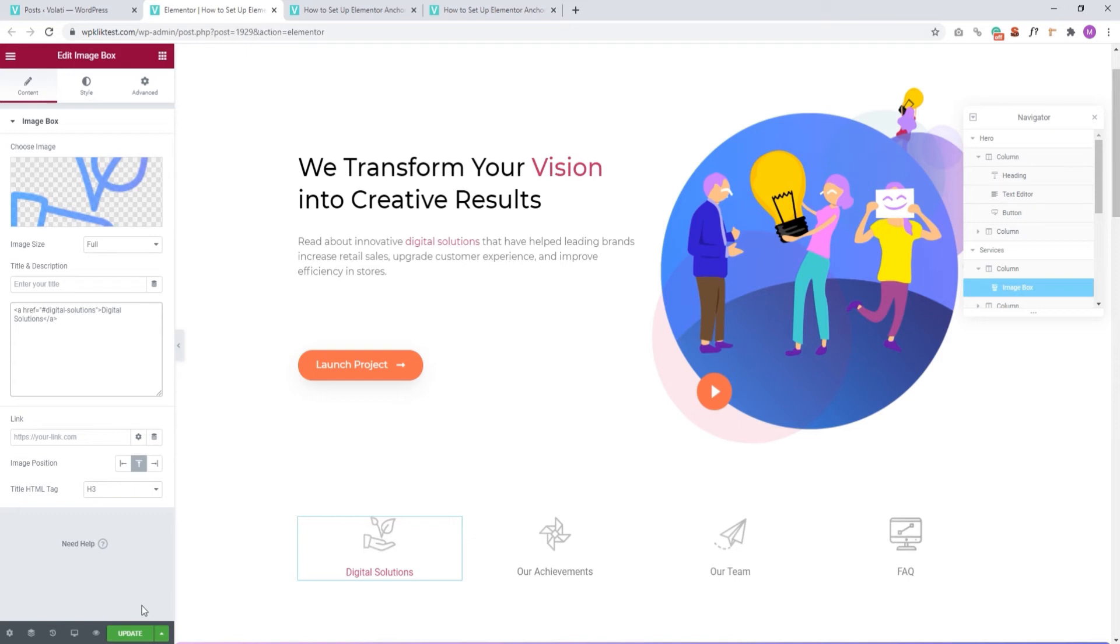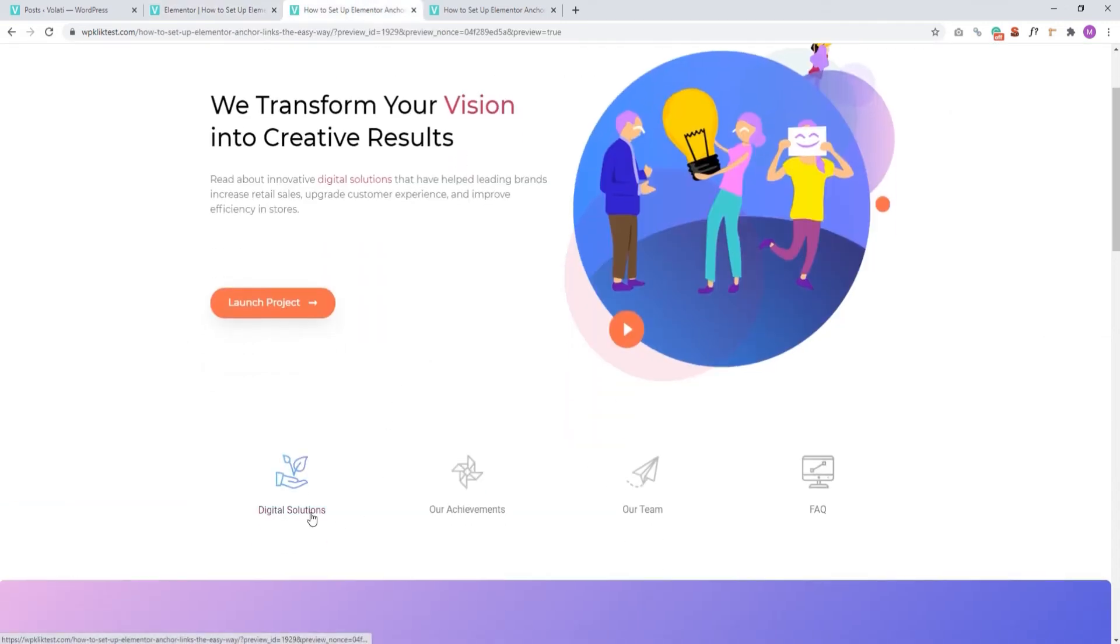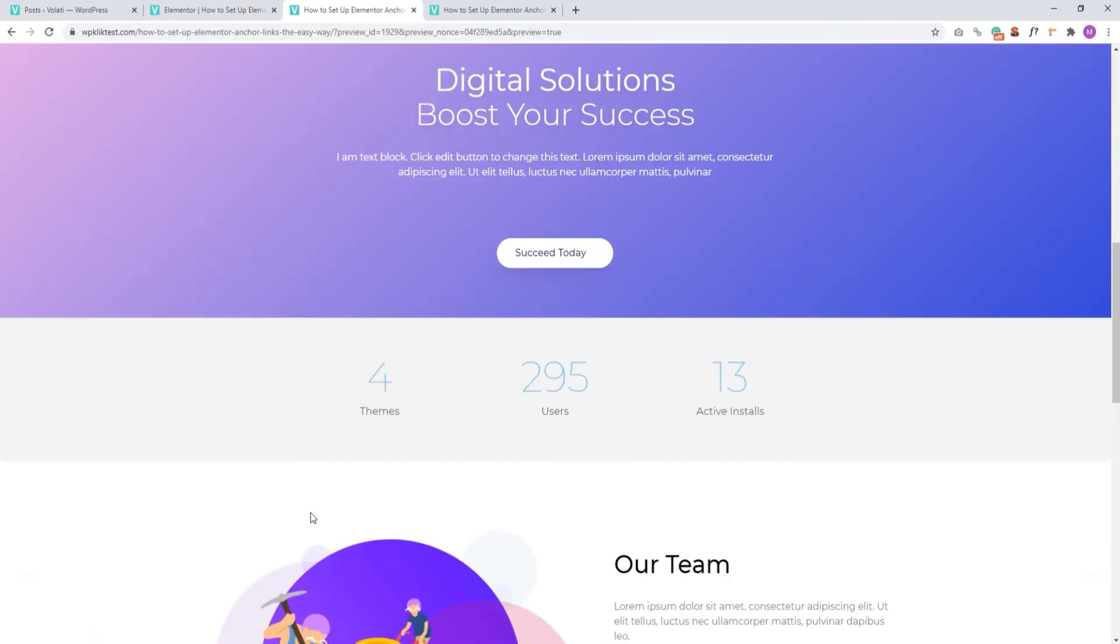When you're done, update to save the change. And we can check the page. Let's see if the link works. Yes, perfect. Now you know two easy ways to add anchor links to your page using Elementor.